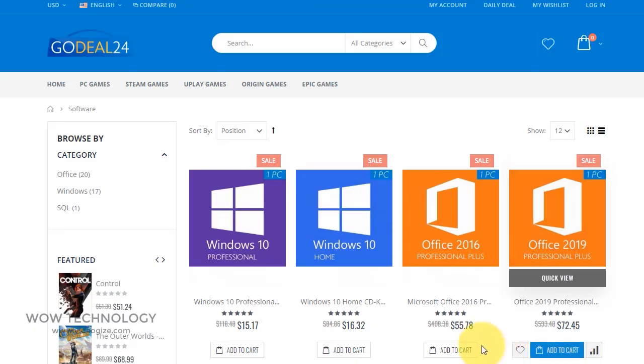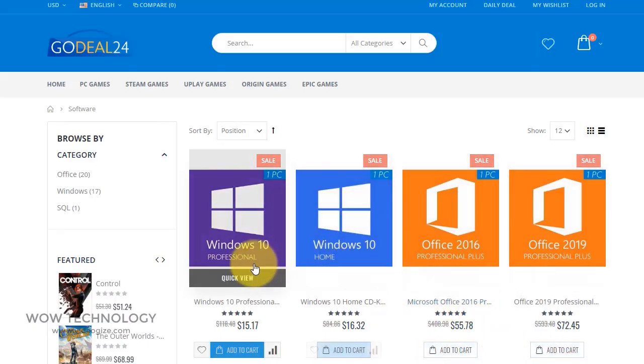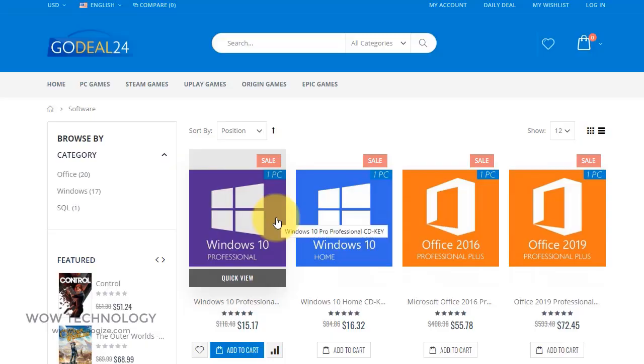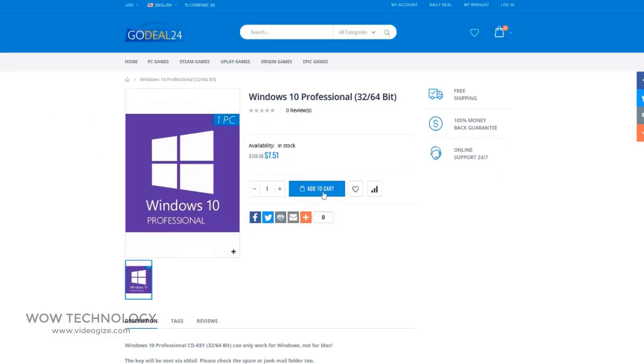First step is to go to www.godeal24.com/software.html. Link is also mentioned in the description. Now you will see Microsoft Windows 10 Professional in the very first result. Click on it.